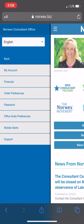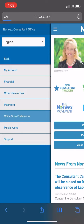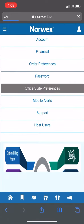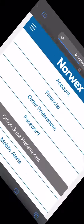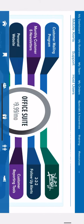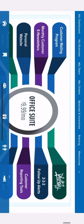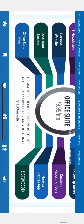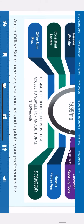So if you tap on office suite preferences, you'll see that they show you everything you get with your office suite subscription for $9.99 a month.